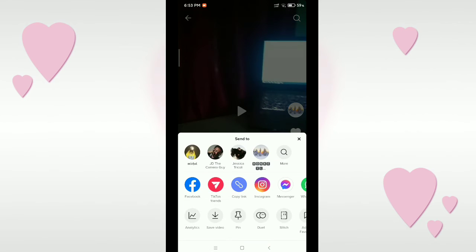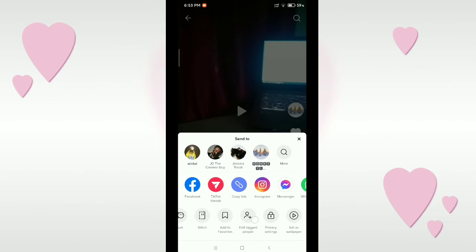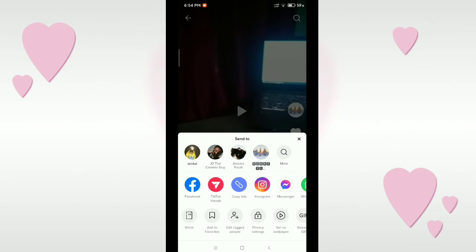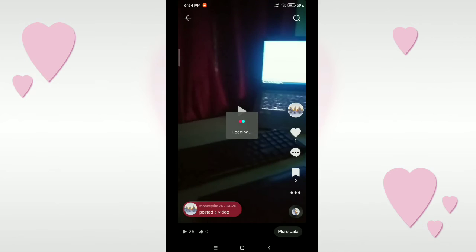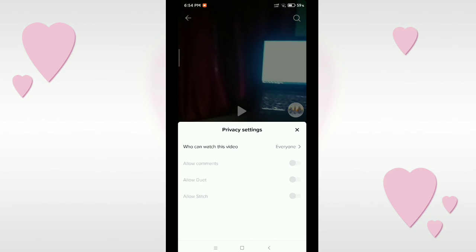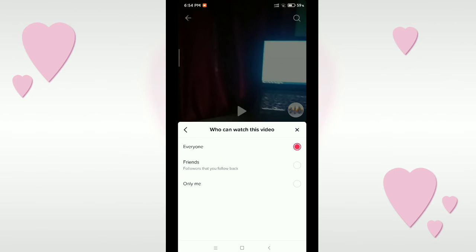Here you can see the three dots — click on them, then scroll to the right side. There is an option called Privacy Settings — select it. Then there is an option called Who can watch this video — select it.